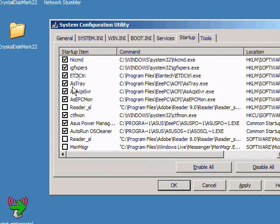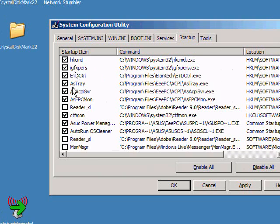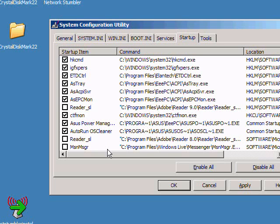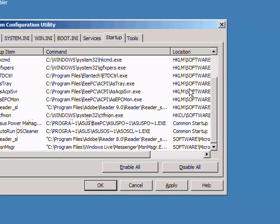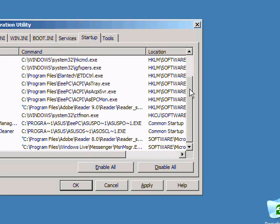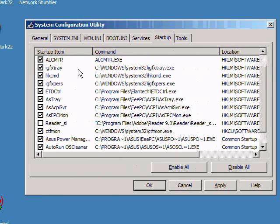Some things, like for example in this EeePC, I'm not going to turn these off. The Asus tray application, ACPI server, the PC Mon, and the power manager and the OS cleaner, I'm not going to turn those off. Those do help with the system running a little bit better, makes some things a little bit easier to use.